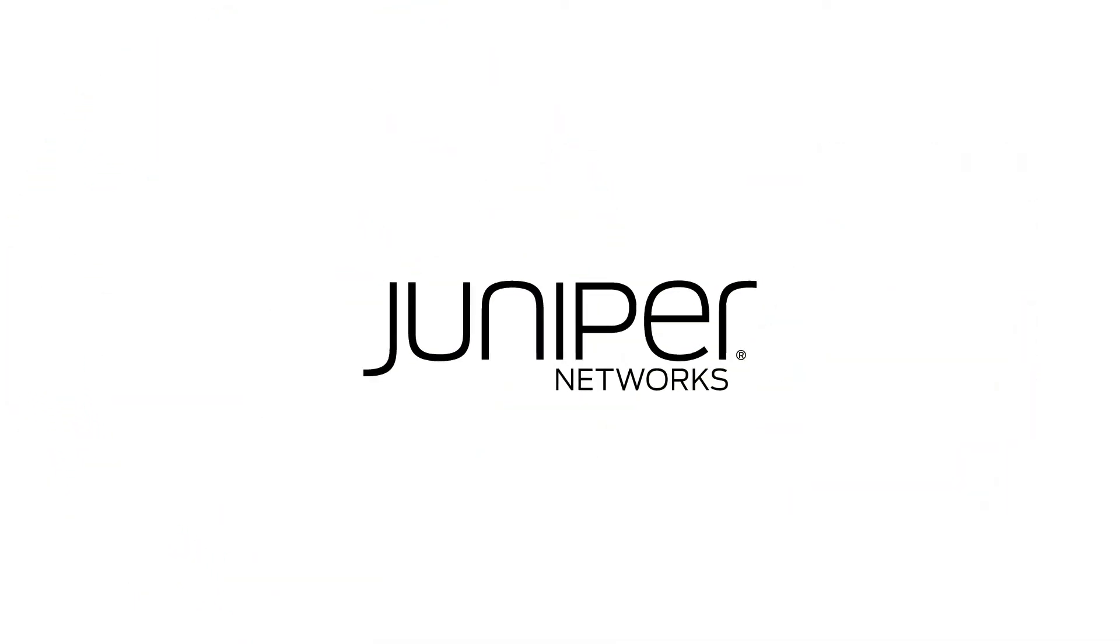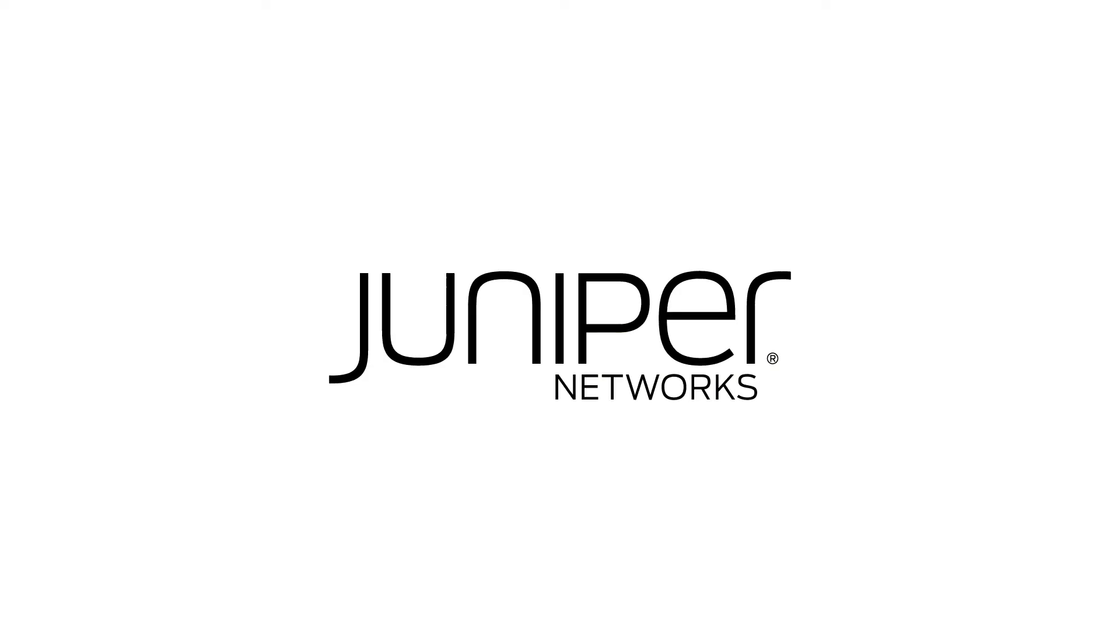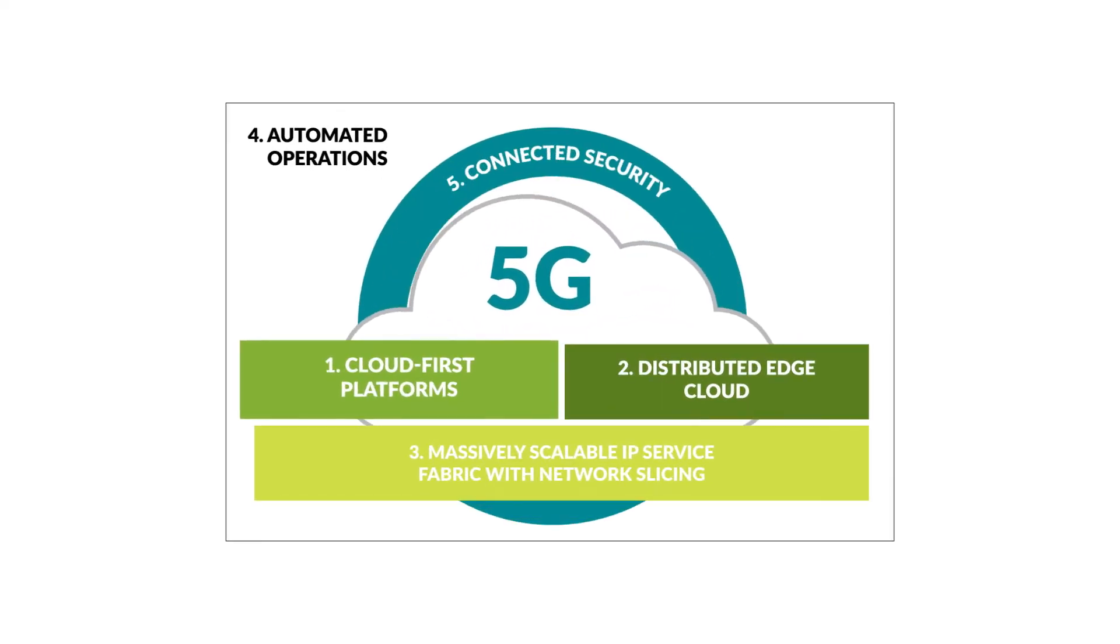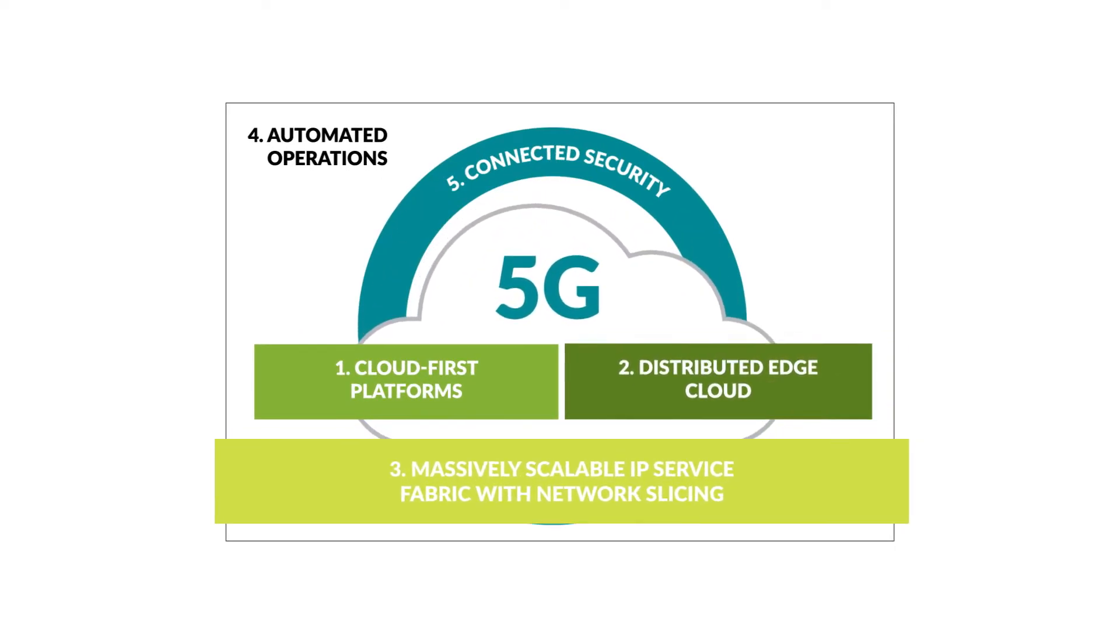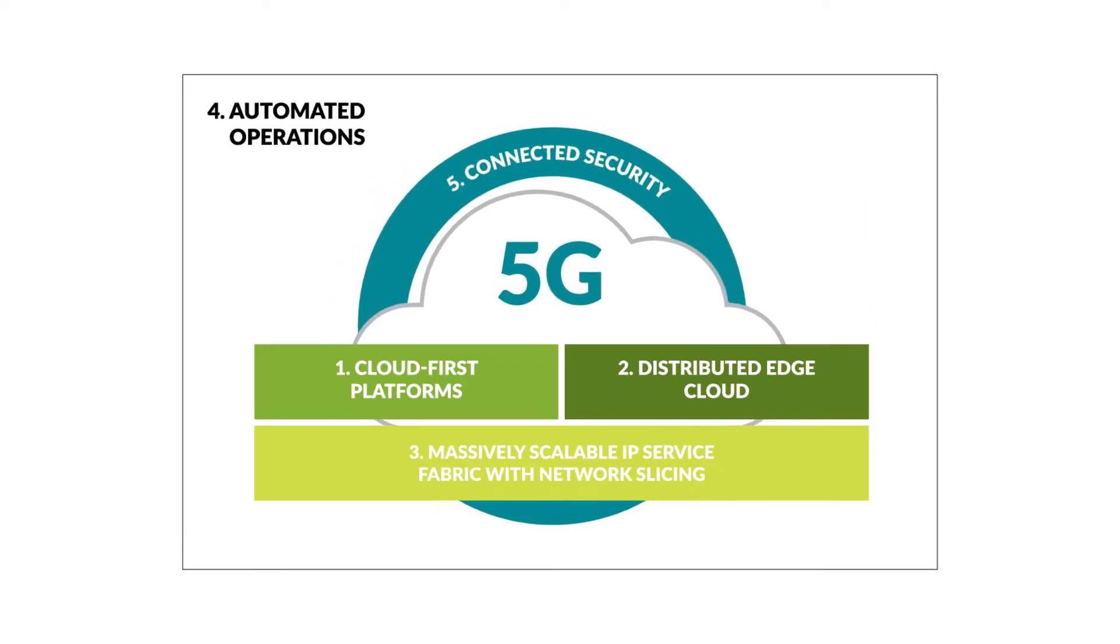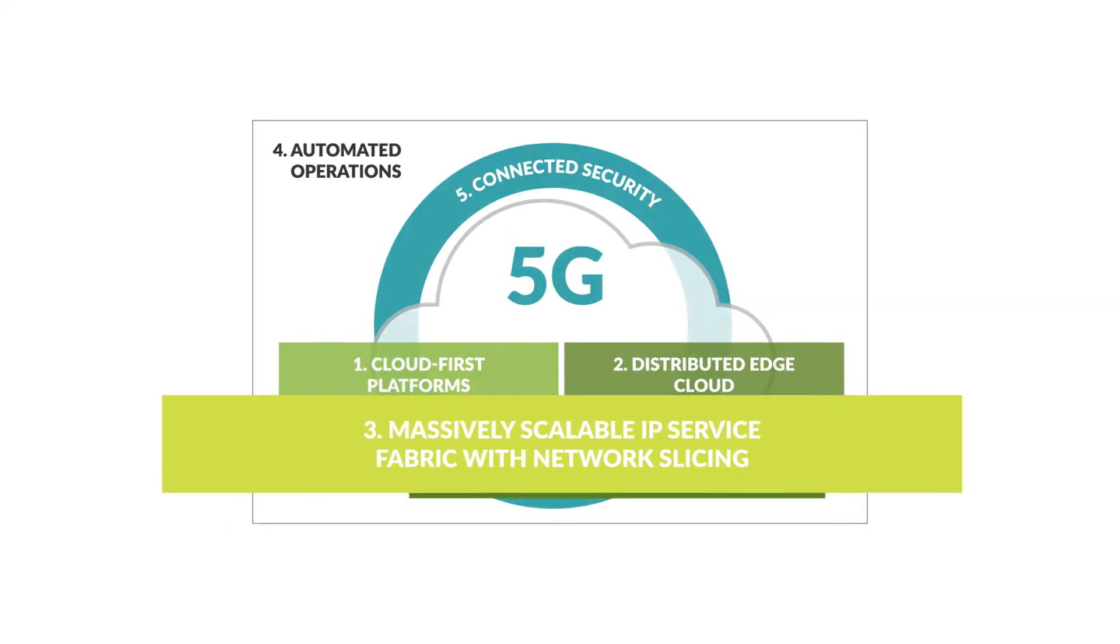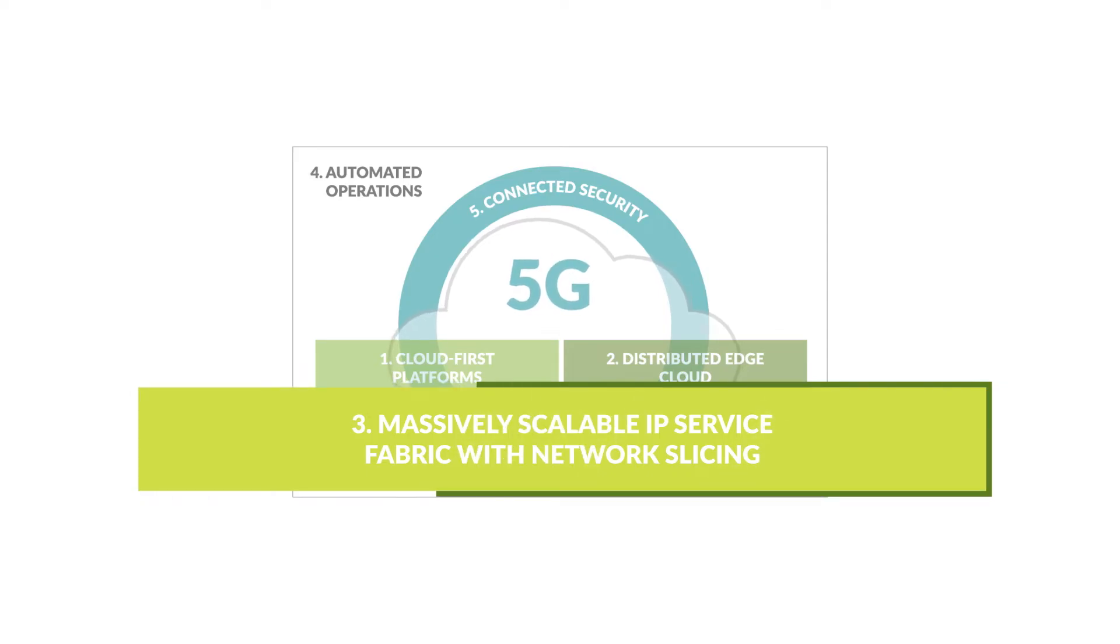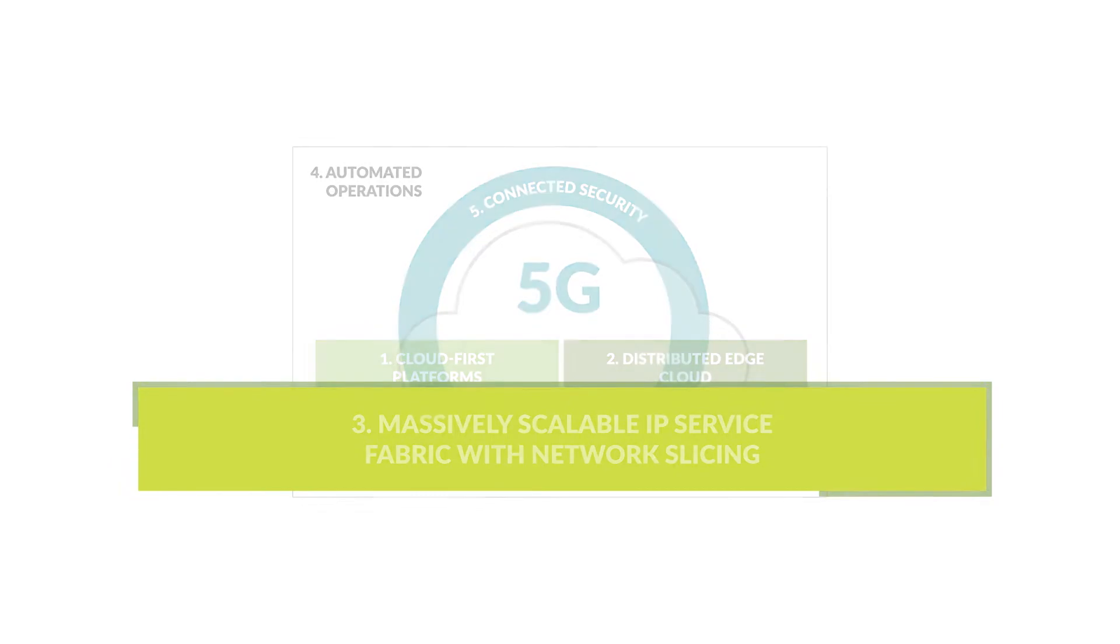It's time for Cloud plus 5G plus AI. Juniper Networks provides the critical five pillars that enable your business transformation with the industry's most effective solution: a flexible, elastic, massively scalable IP service fabric that economically adapts to the needs of different applications and services.